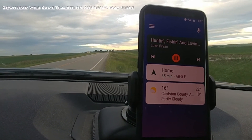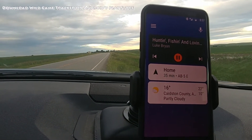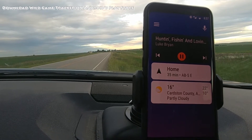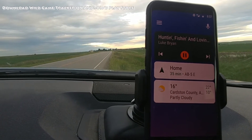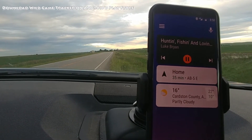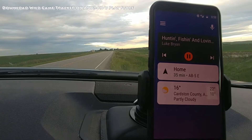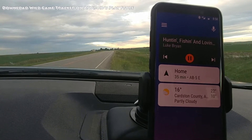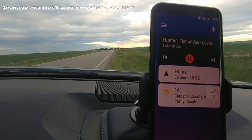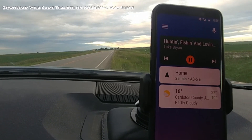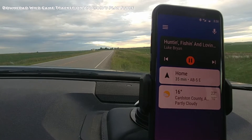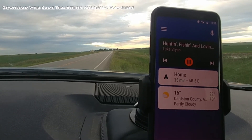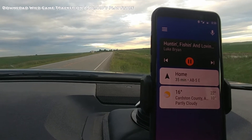I'm going to do a quick video on my app Wild Game Tracker. It's my primary app for tracking all my animal data — wild game data for both hunting and fishing. I'm going to show a few of the features I use for hunting and then get on the water and show you a few of those features as well.